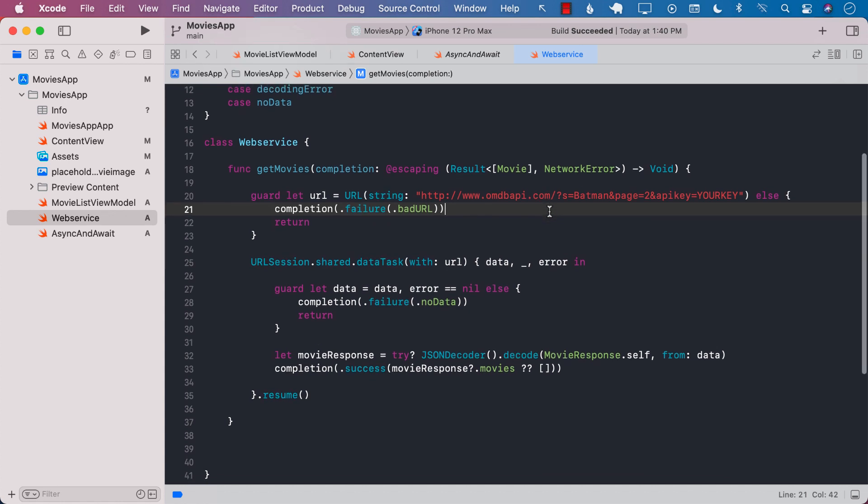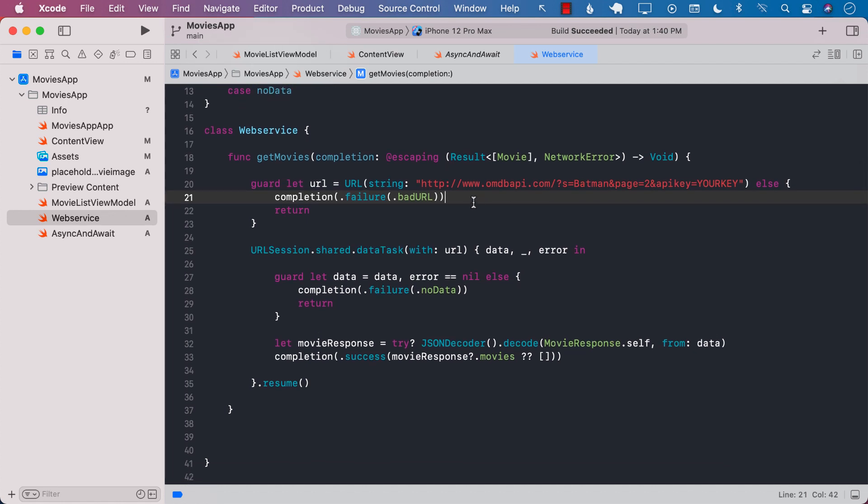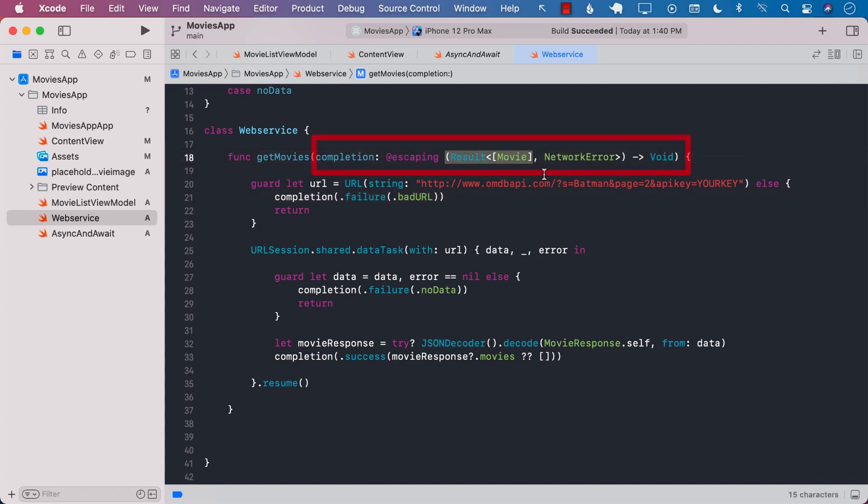Now we all have written code like this. You can see that our function name is getMovies. It takes a completion handler which can provide you a result in success cases and some sort of an error when there is an error.